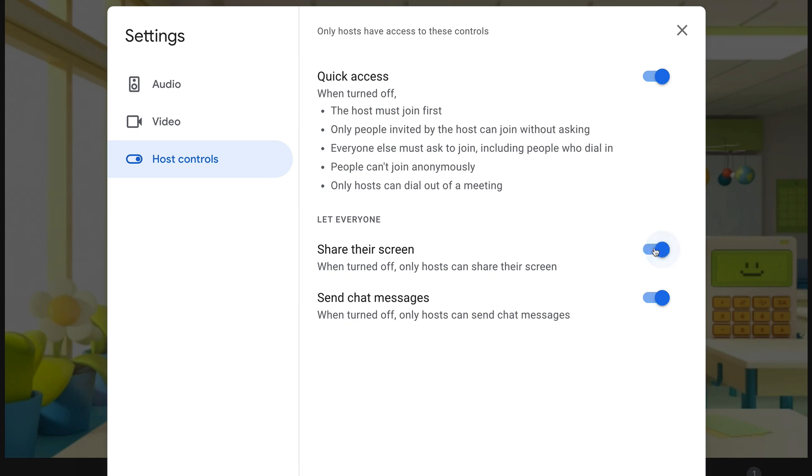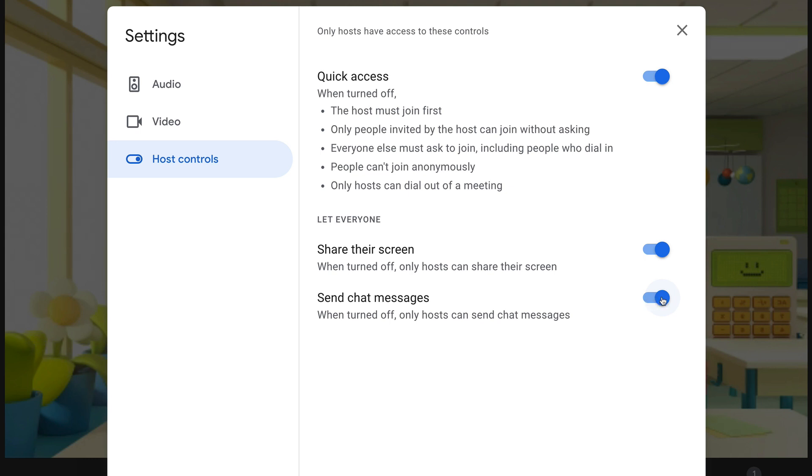And the same thing for chat messages. So during instruction, chat messages may be a distraction, they may be a problem, but during collaboration and discussion this may be something that is useful. So it totally depends on the purpose of your Google Meet, but you do have these controls now inside your settings.